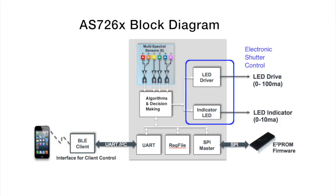The AS726X has an indicator LED driver and another LED driver that can be used as part of an electronic shutter control. This LED driver will drive up to 100 milliamps of current and it operates sort of like the flash on a camera.